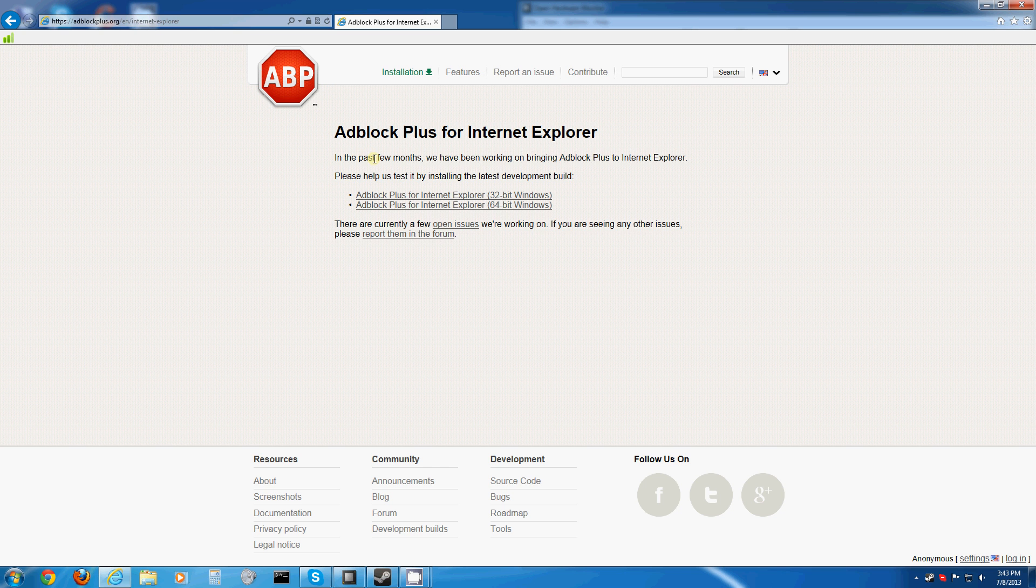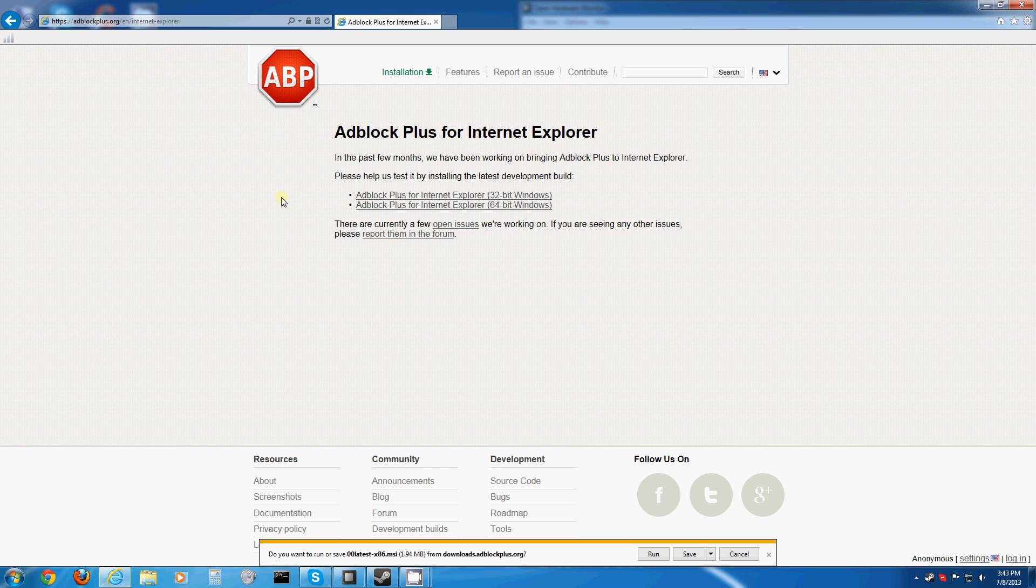And now you get one for whichever Internet Explorer you use. You shouldn't use it at all, but you can if you want, but you really shouldn't.